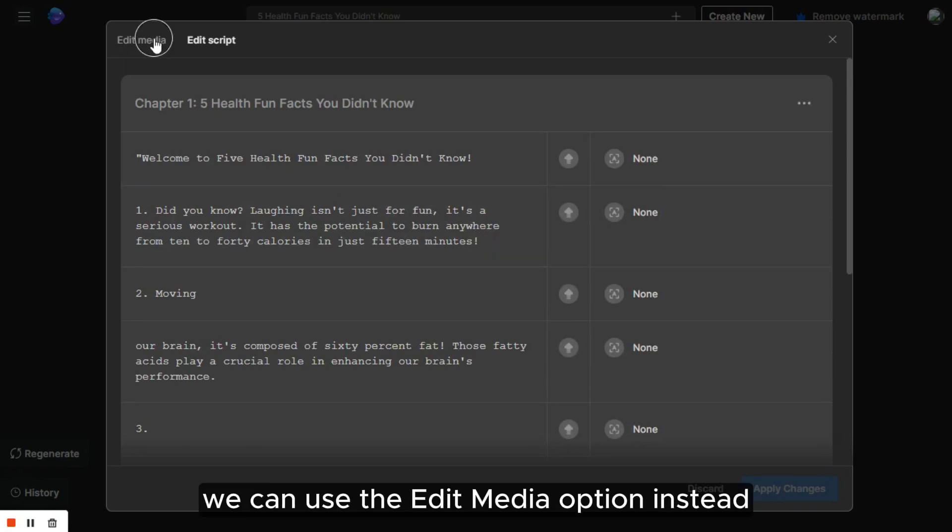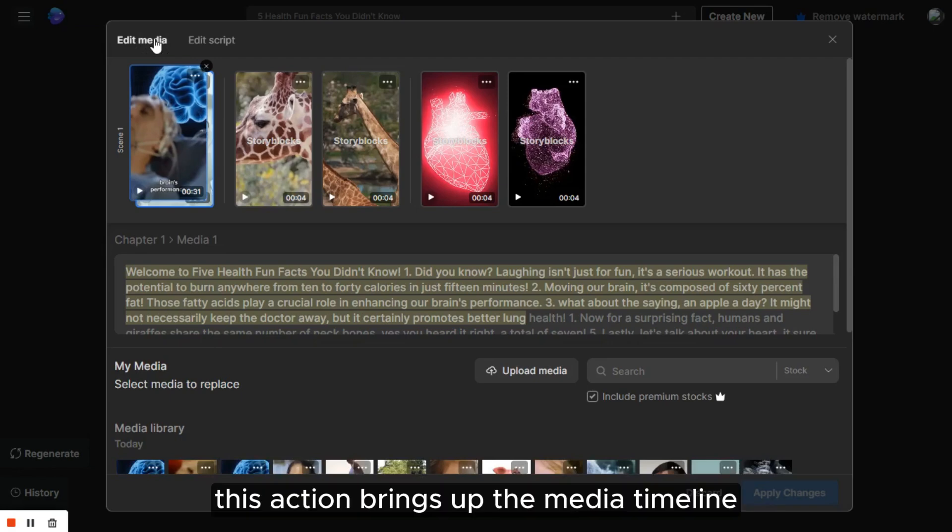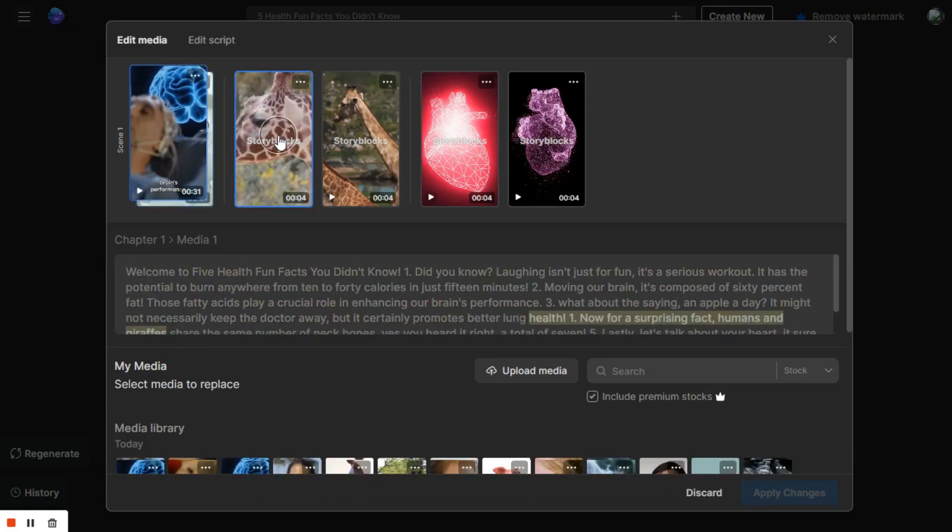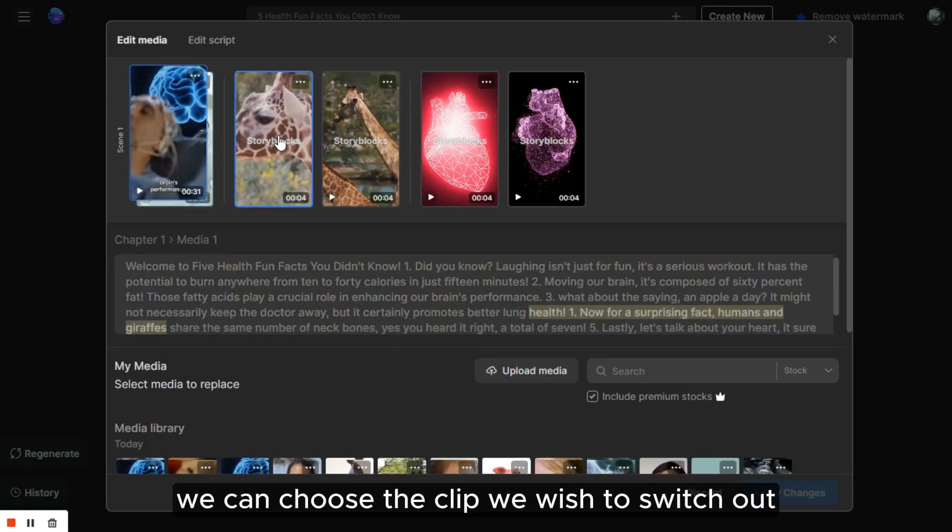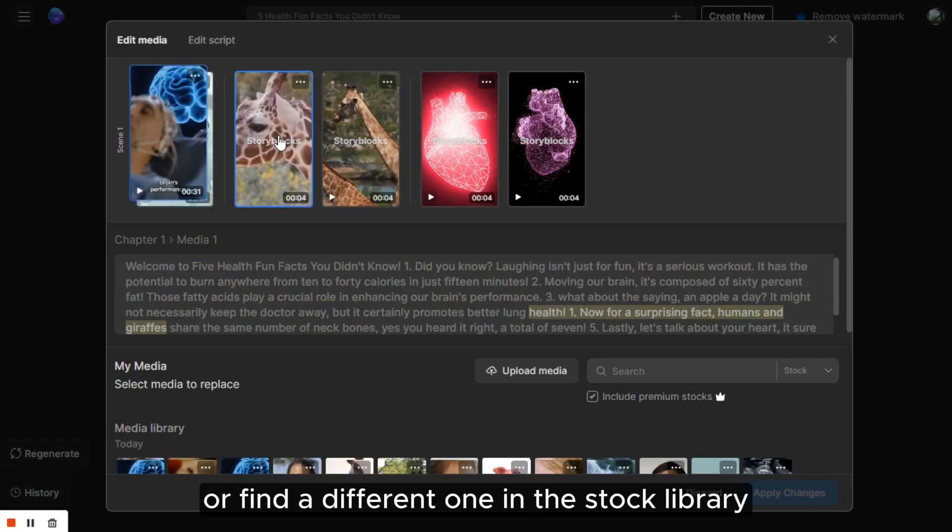If we only want to alter a few clips, we can use the edit media option instead. This action brings up the media timeline, showing all the video clips used.